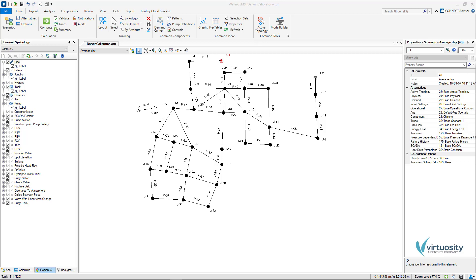It is important to mention that there are two main steps to perform the calibration. One, we need to determine why there is a discrepancy in the first instance and second, make the necessary adjustments. Darwin Calibrator helps us to make these adjustments but it is always important to understand the sensitivity of the model to parameter changes.